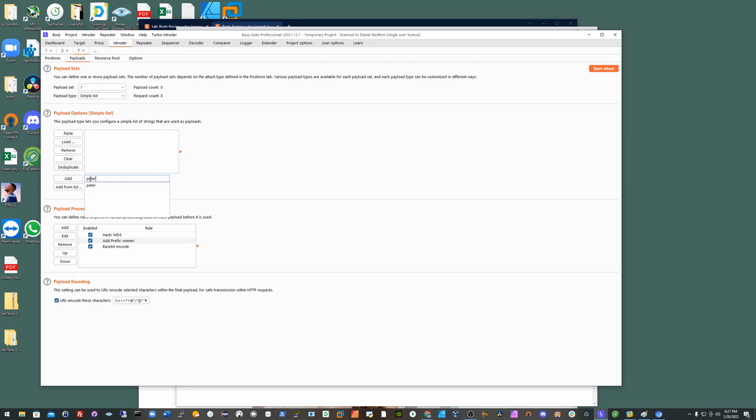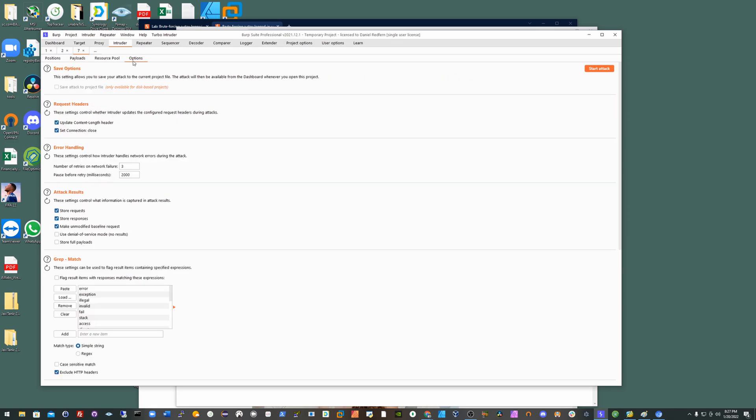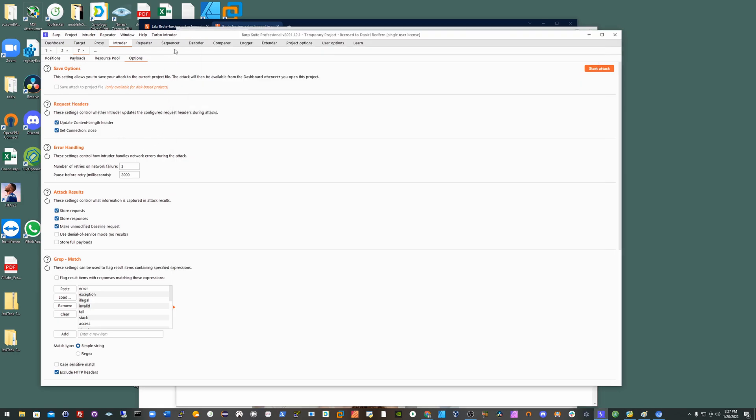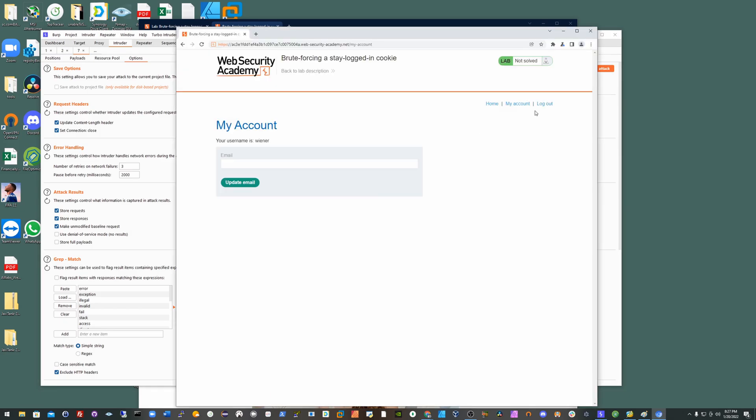So in here we know that the password is peter. If we go into the options, obviously we're looking for the email update, update email I should say. So log out.